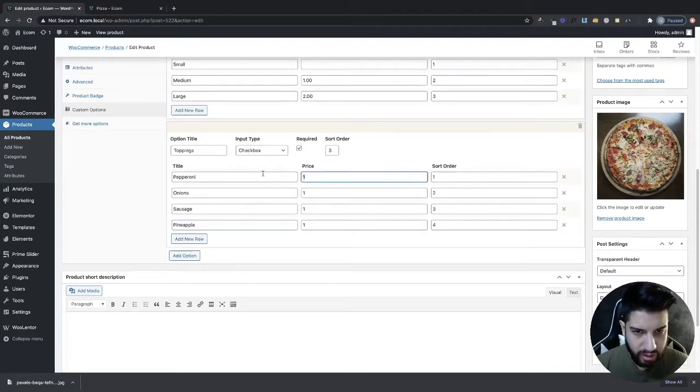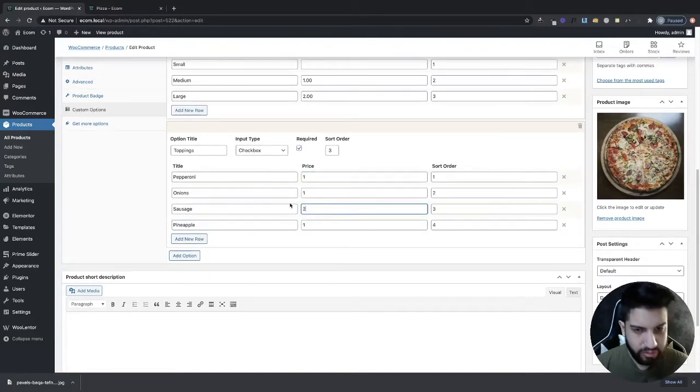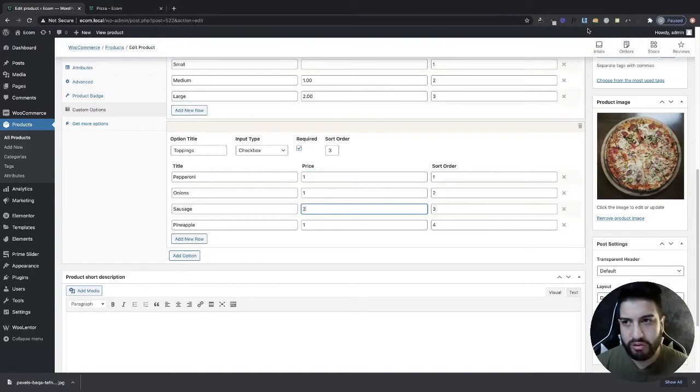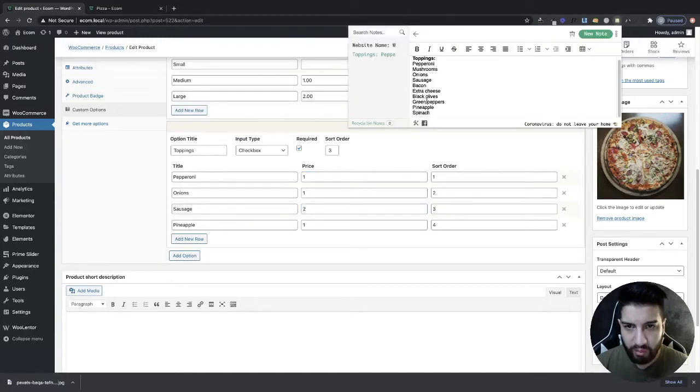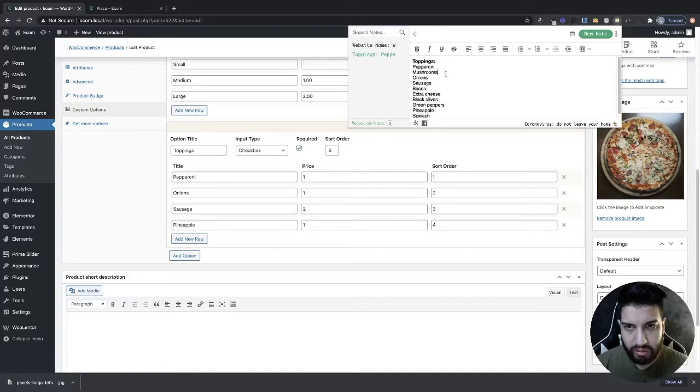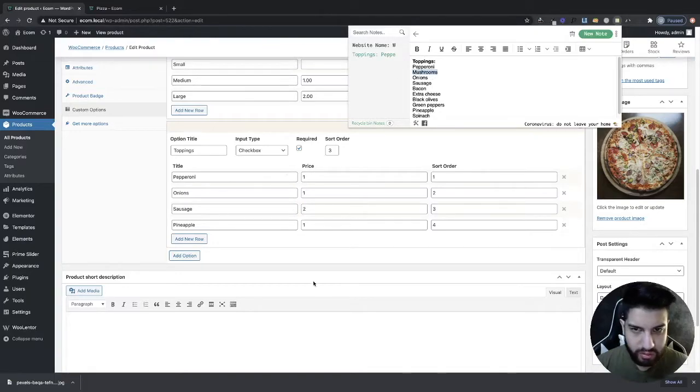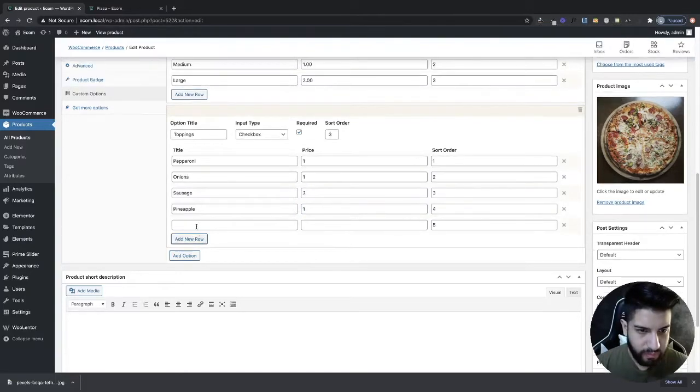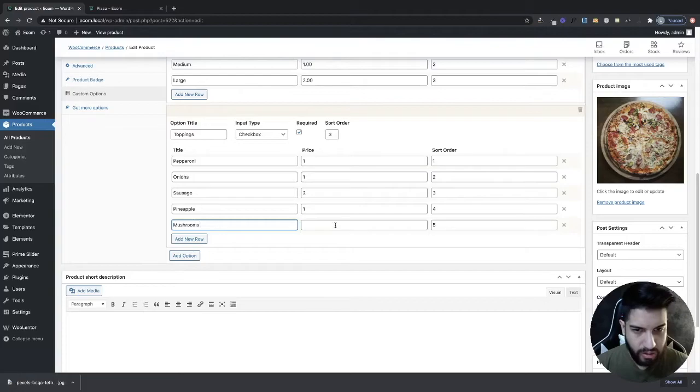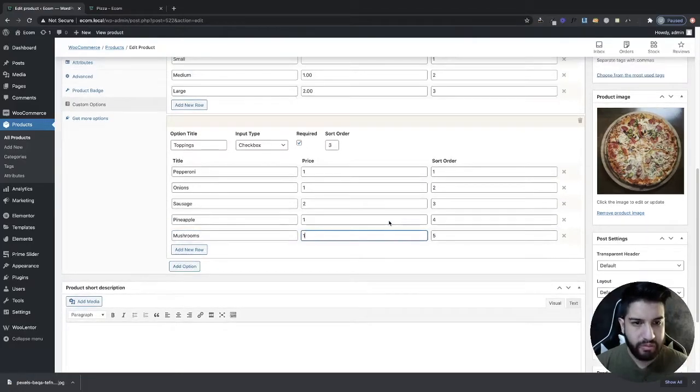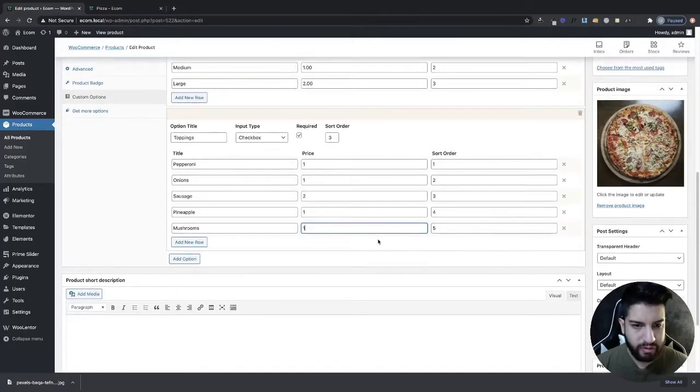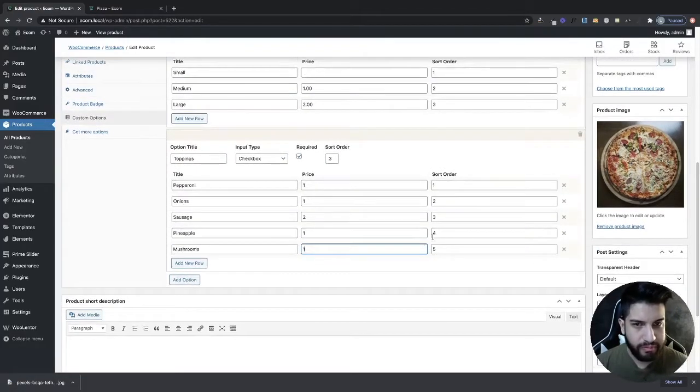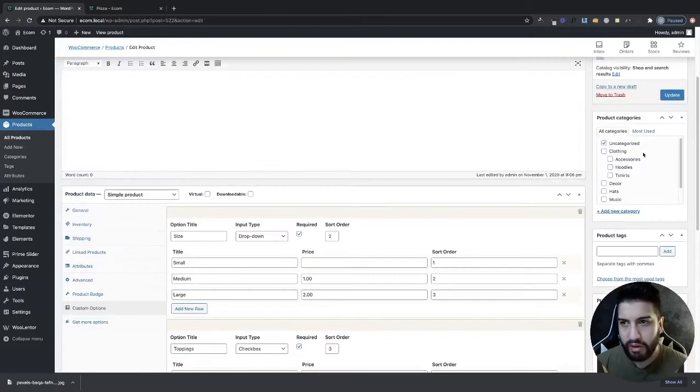Then I'm going to do pineapple here. We could do, let's say for sausage, it's usually like two dollars for sausage or something. Let me add one more topping here, I'm going to go with the mushrooms. I'm going to do one dollar for those, perfect. And then I'm going to click Update.